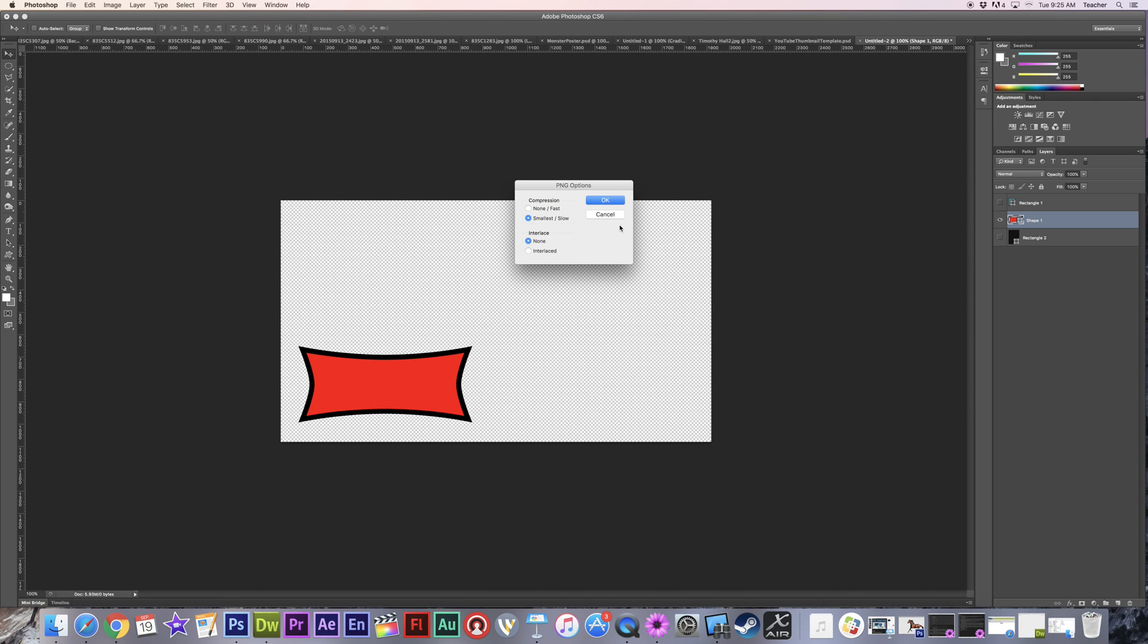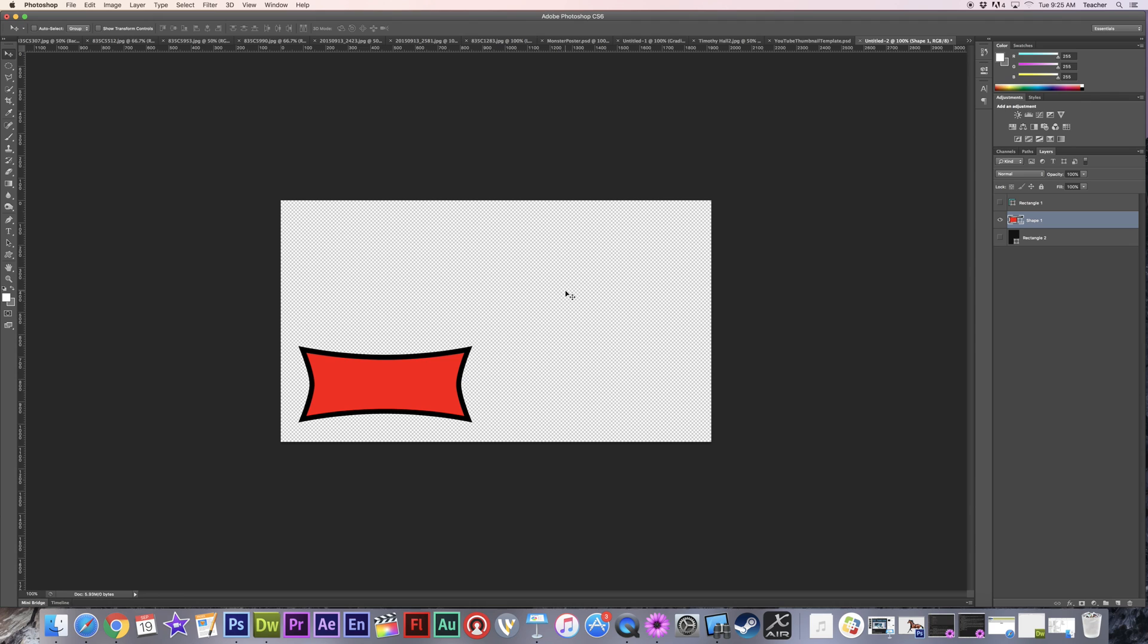Now it'll have the transparency if I drag this in over any other layers, whether it's in video, whether it's in another Photoshop document, whatever it may be, I'll have that transparency. And in this case, it's perfectly sized to fit my video format, which is 1080p.